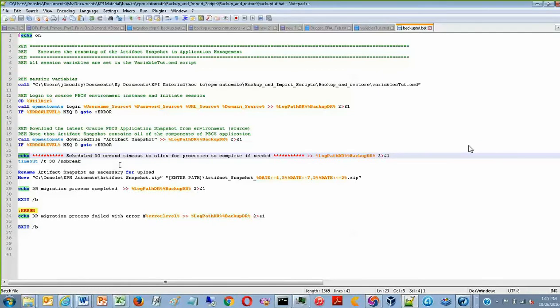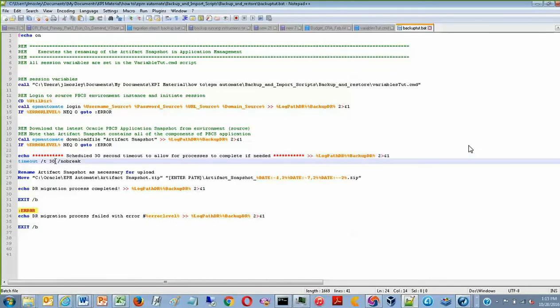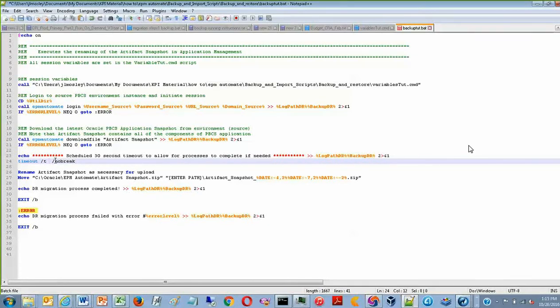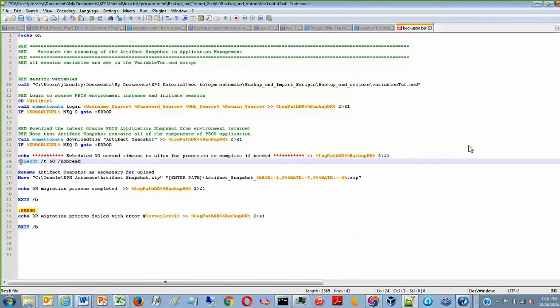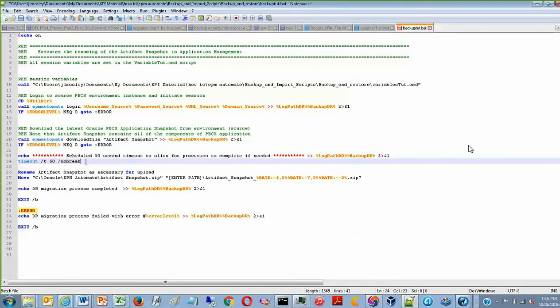So you can change the amount of time that the sequence times out for just by changing this number here. So if I wanted to change it from 30 to 60, if you have a larger instance and you're thinking the ArtifactSnapshot might be a little bit bigger, you could just put in T space 60 instead of T space 30 on line 24. And this is the timeout function that initiates this countdown.